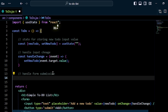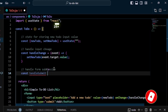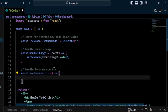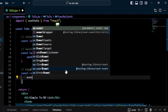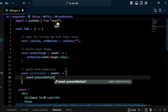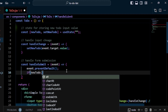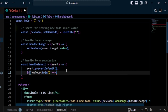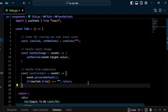Now I create a handleSubmit function for form submission: const handleSubmit = (event) => { event.preventDefault(); }. I also add a condition — if the user enters an empty string, we do nothing and return: if (newTodo.trim() === '') return.